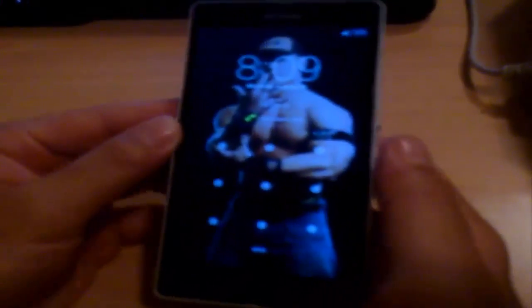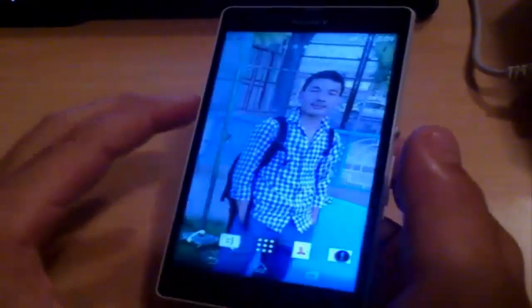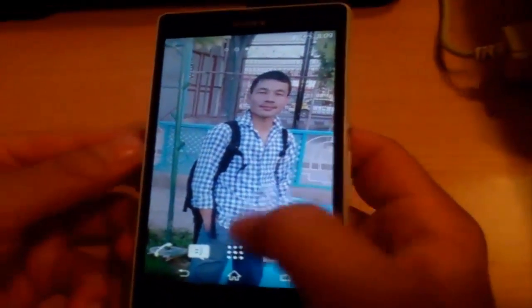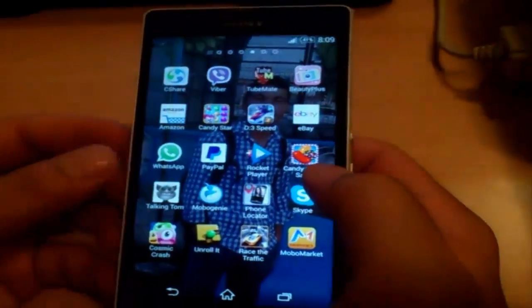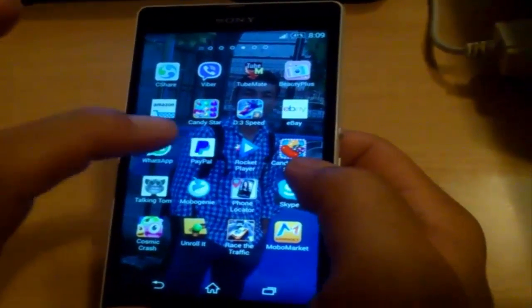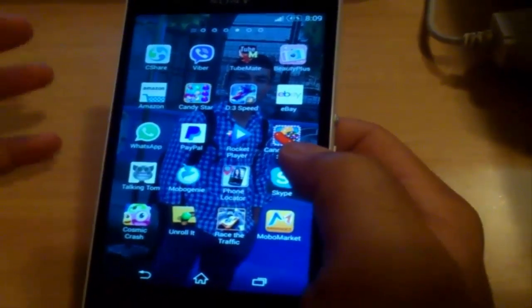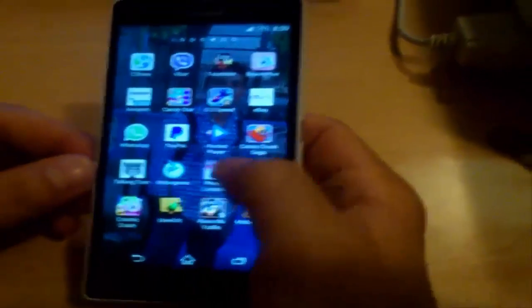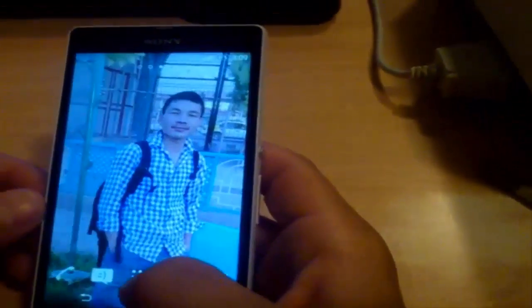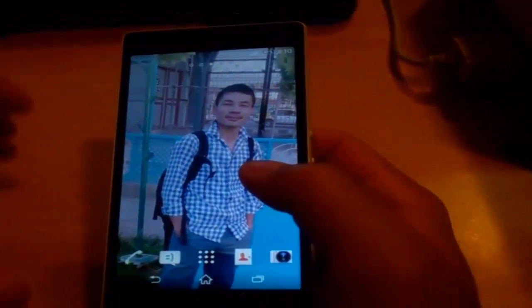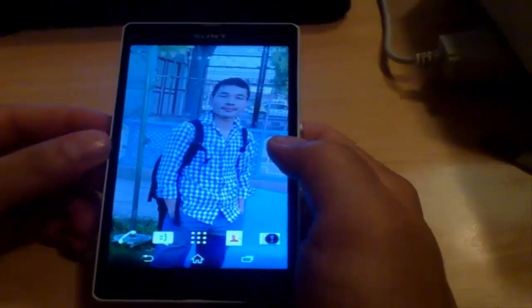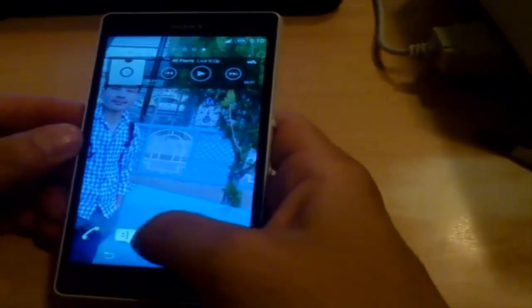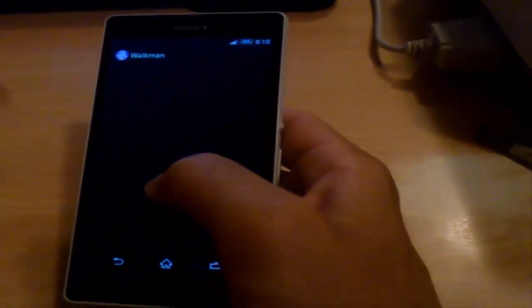Let's move to the next application. The next app I want to show you is called Rocket Player. Rocket Player is a music player, and I'm recommending it because it has some great features. For example, some games don't allow you to listen to music and play the game at the same time. Let's demonstrate this with the phone's default music player.